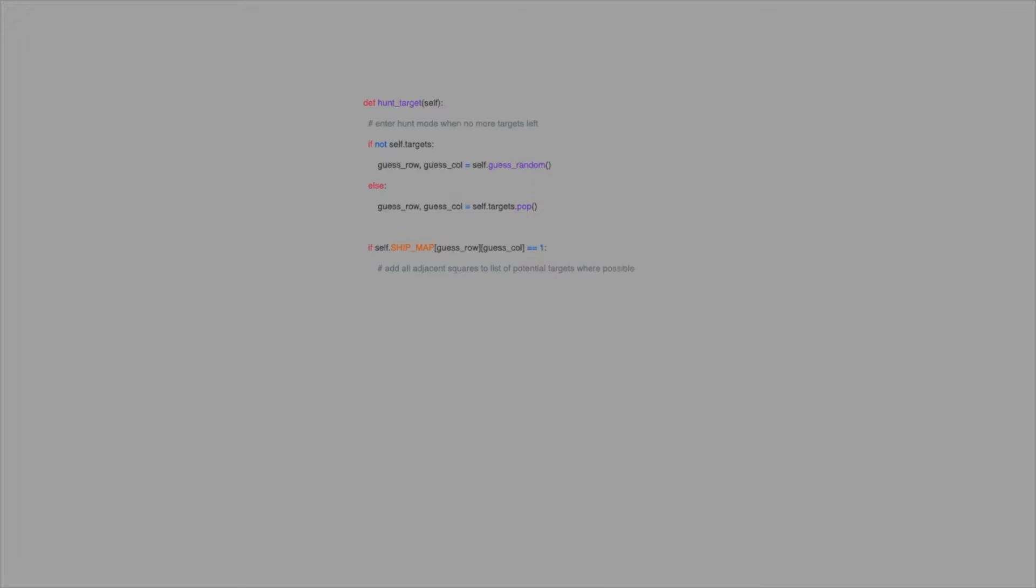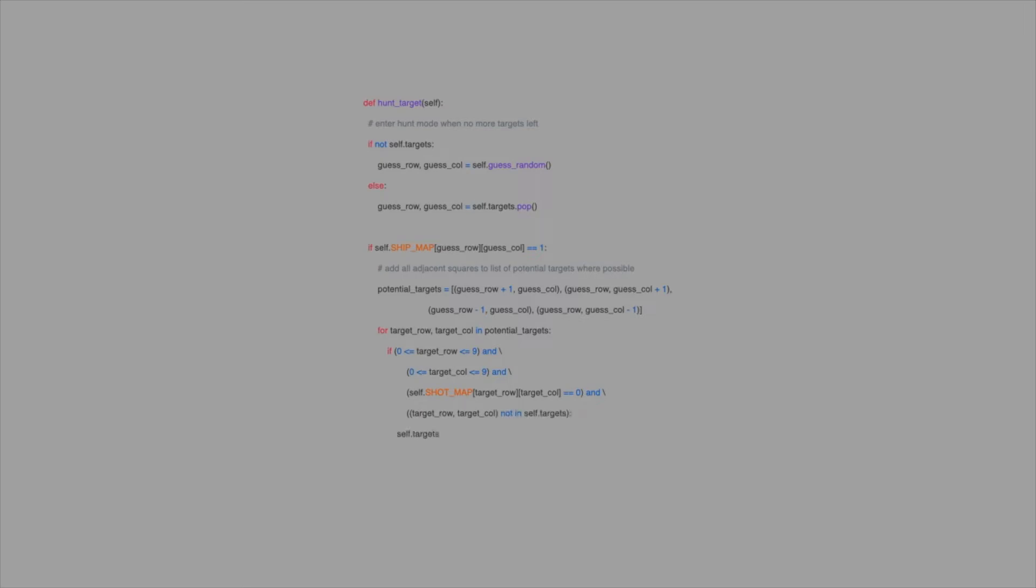When the algorithm is in hunt mode, it will fire randomly like it did before. However, when it hits a square with a ship in it, the strategy shifts to target mode. We will maintain a list of target squares that the algorithm should prioritize above all others. When a hit is made, all squares adjacent to the hit square are added to the targeting list. On subsequent turns, the algorithm will pop these squares out of the list one at a time and fire on them. When the list is empty, the algorithm switches.